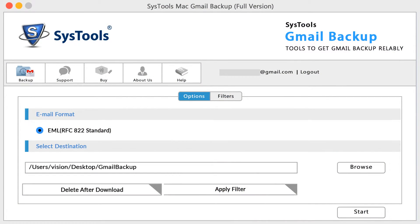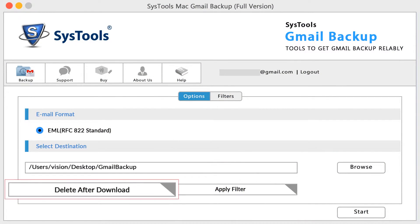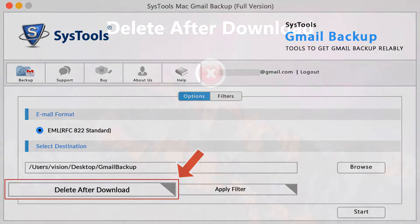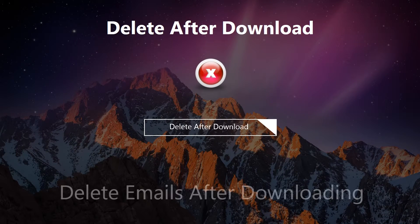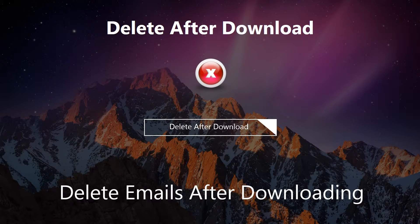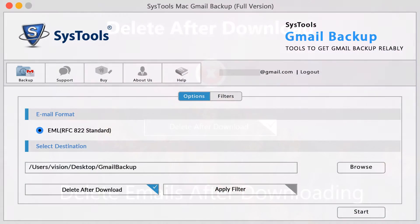'Delete after download' is another important feature of this tool. If your Gmail storage is full, then use this option to solve the storage problem. That is, after downloading emails, the tool will help you to delete them from the Gmail mailbox.